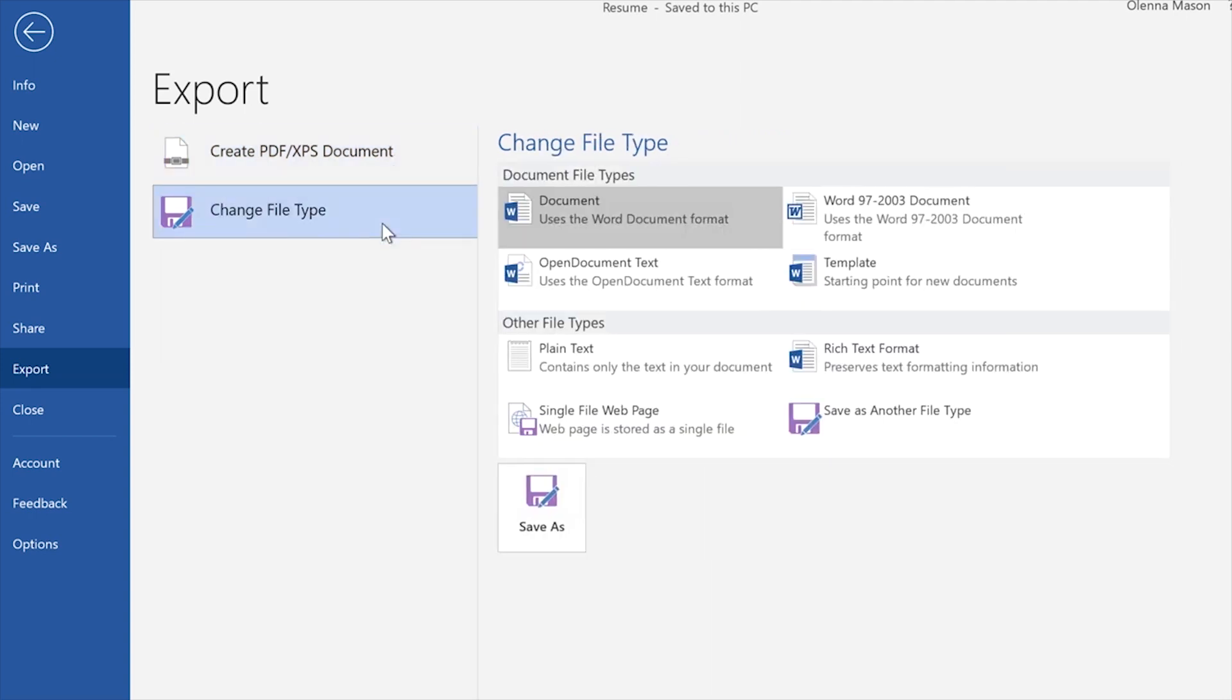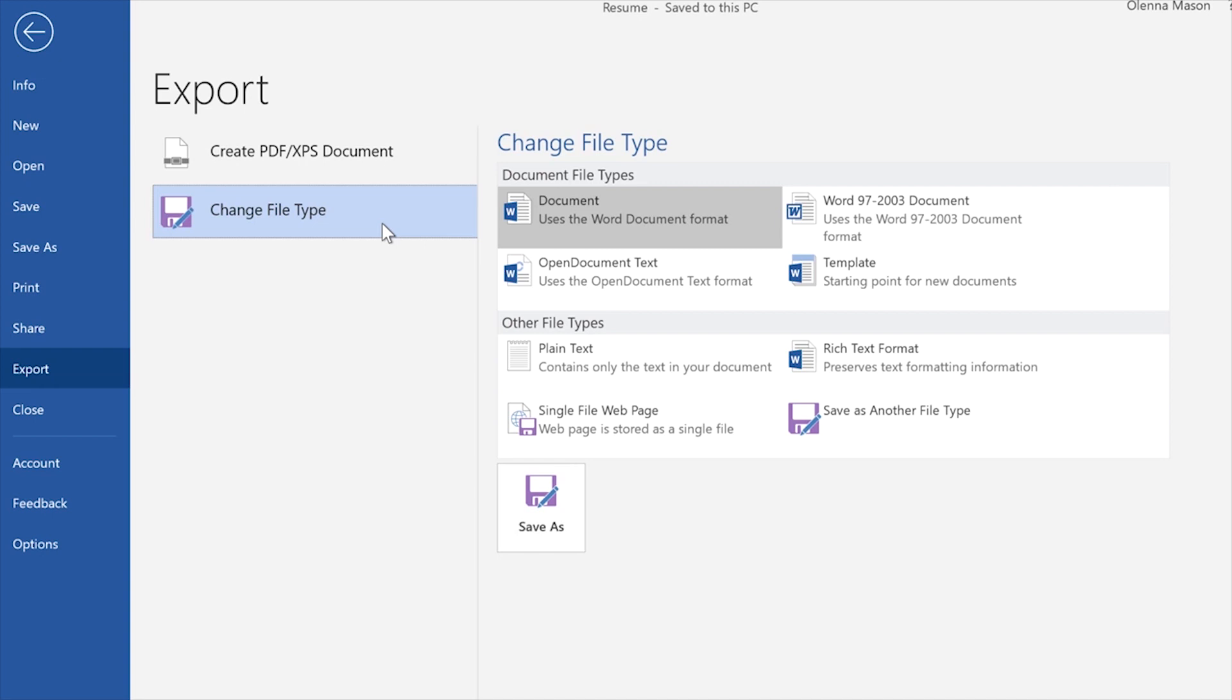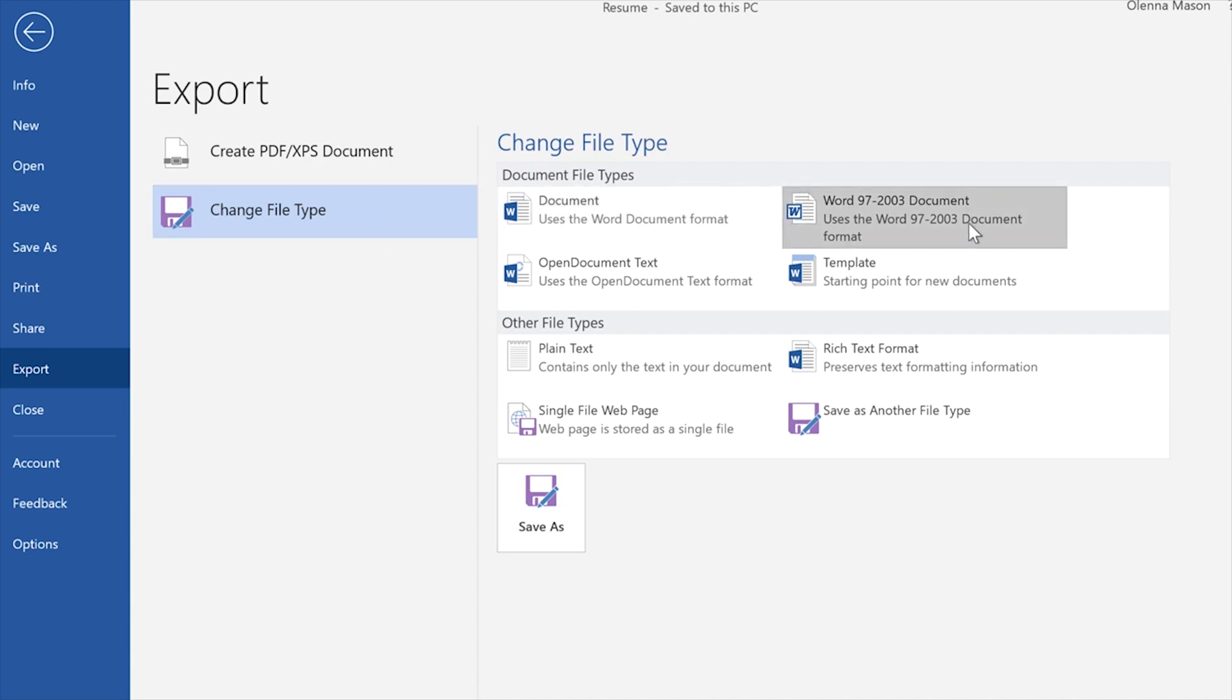Under Change File Type, you can access several other formats depending on what you need. For example, if the person you're sharing with uses Word 2003 or earlier, you'll need to send them a Word 97 to 2003 document instead.